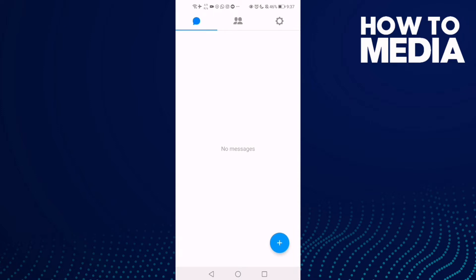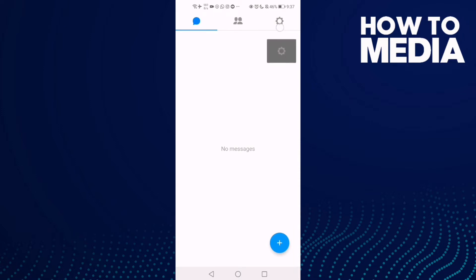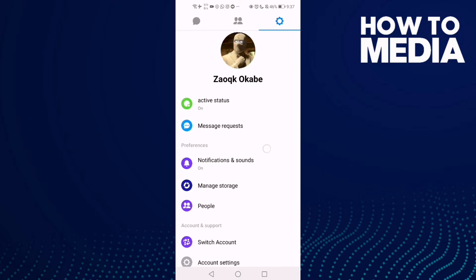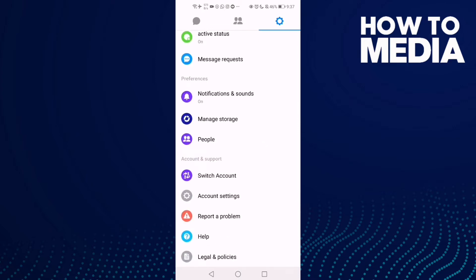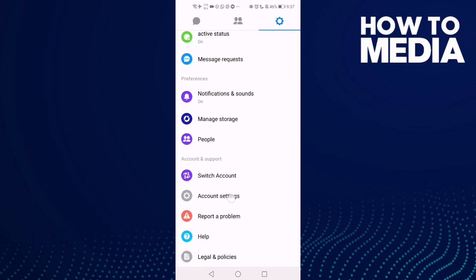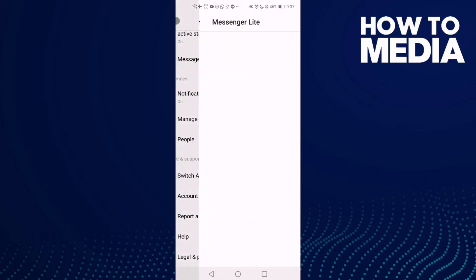Here, just click the settings icon in the top corner. After you click on it, just scroll down. Then find Account Settings and click on it.